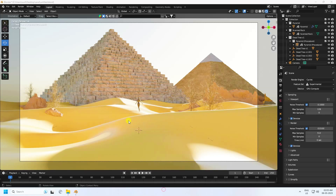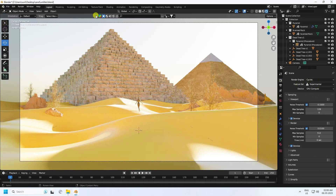Hey guys, welcome back to my channel for tutorials. Today I'll teach you how to create this type of beautiful concept art scene using Cycles render. That's my pyramid — it's really simple and best for beginners. Let me show you my simple render settings.